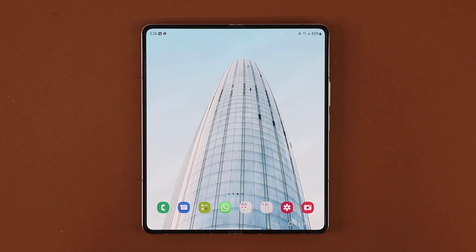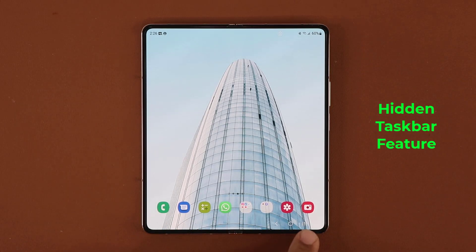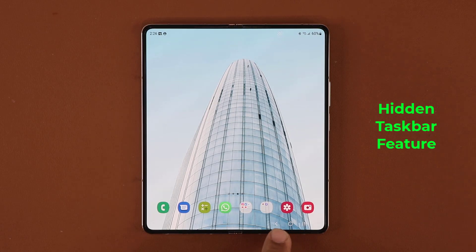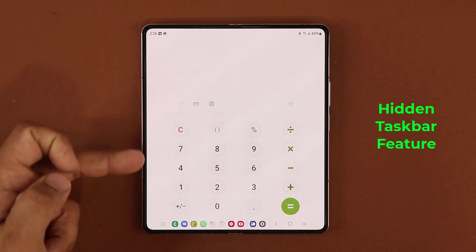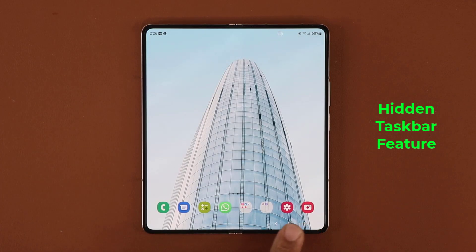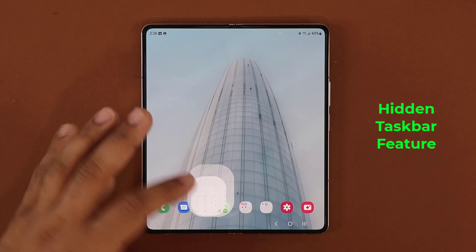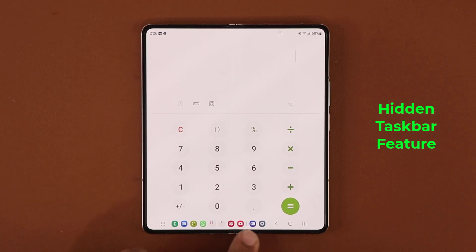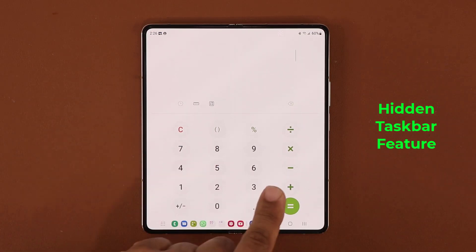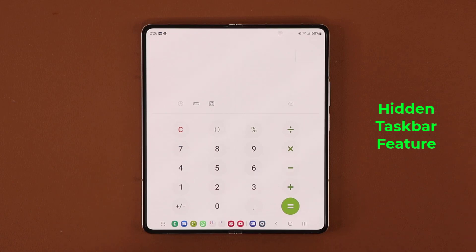The next feature has to do with the brand-new taskbar. I'm using the buttons view, though some people use swipe gestures. If you tap on any app, the applications at the bottom get pushed down and become a taskbar, letting you access anything you want right from there for quick switching between applications.